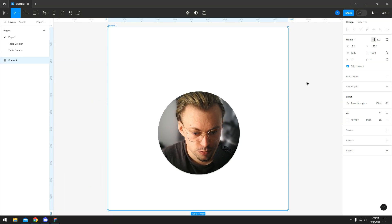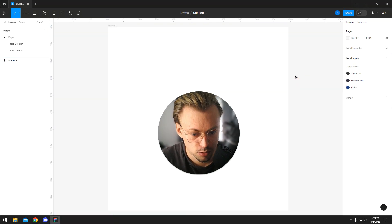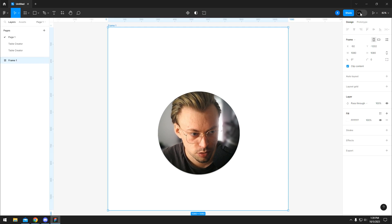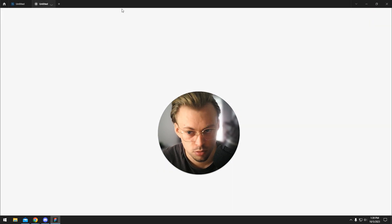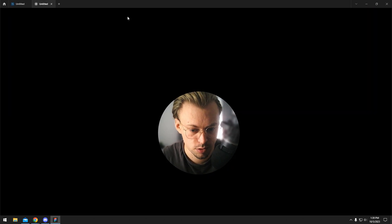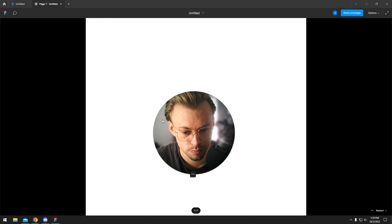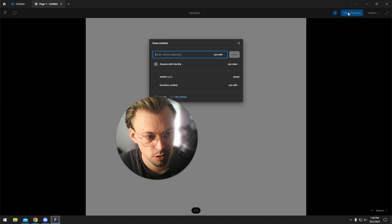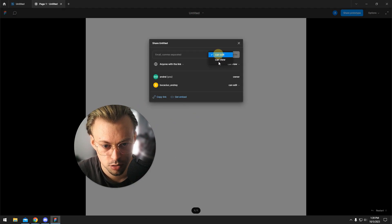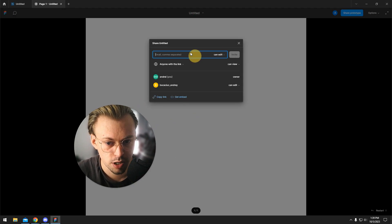You cannot really download Figma prototypes. I mean, all you can do is just run them or you can share them. That's all you can do. You have options right here to share them, copy link.